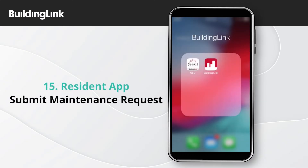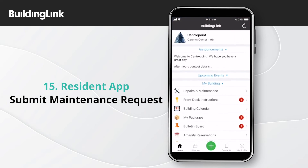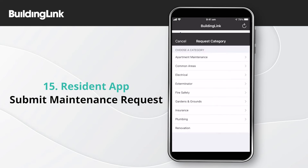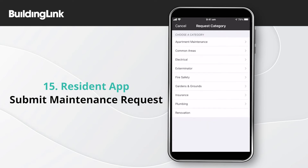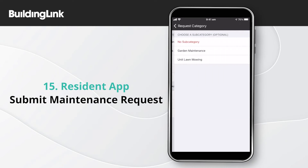This video will demonstrate how to submit a defect or maintenance request in the Building Link Resident app. Tap the green plus button at the bottom of the screen and then submit a repair request. The list of categories available in your building will be shown. Tap the option that matches your request.